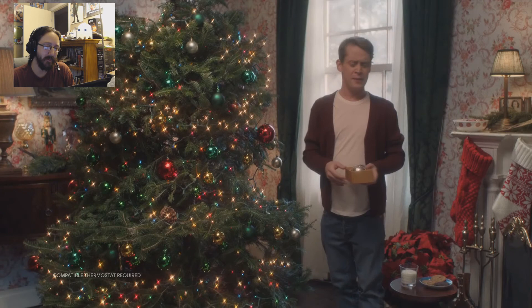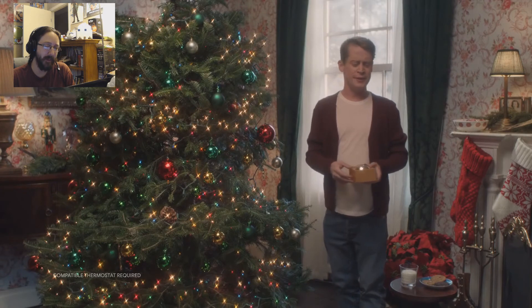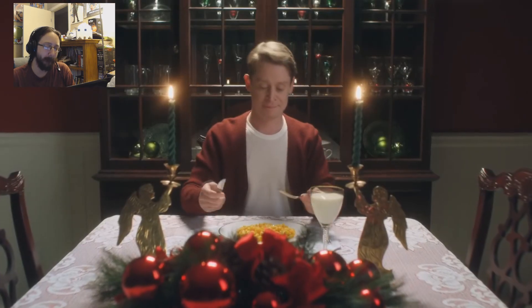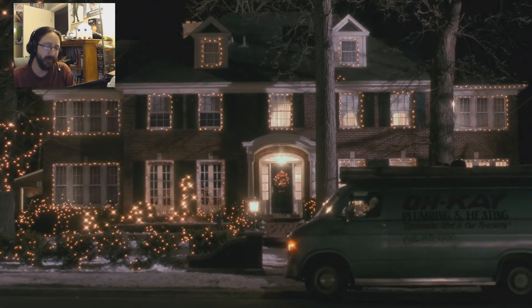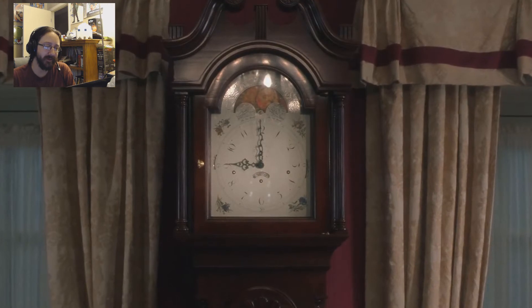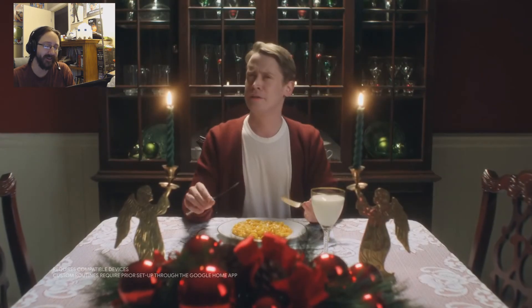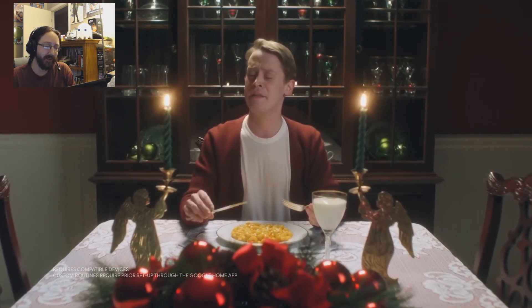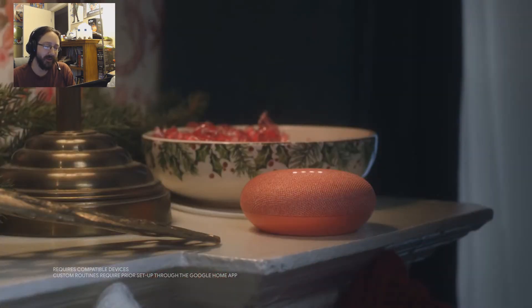Hey Google, turn down the temperature 2 degrees. Hey Google, begin Operation Kevin. Operation Kevin underway.